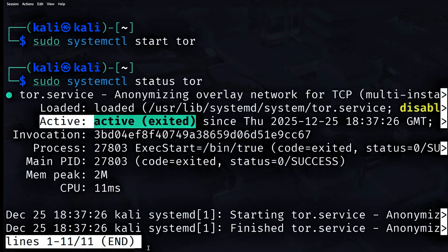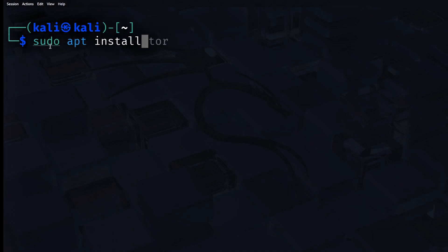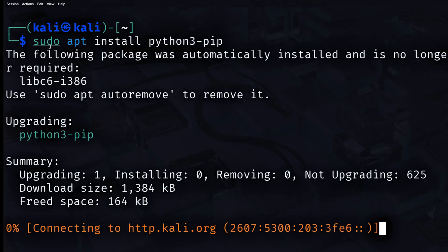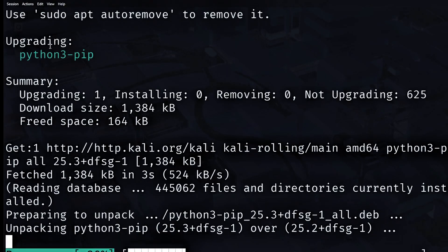Then we need to install pip. Pip is a tool you use to install Python packages. You need it for almost every Python project. Type this command and press Enter: sudo apt install python3-pip. This command installs pip for Python 3. Wait until the installation finishes.